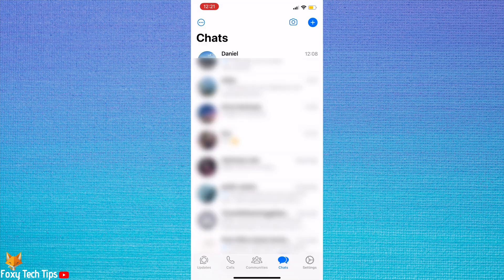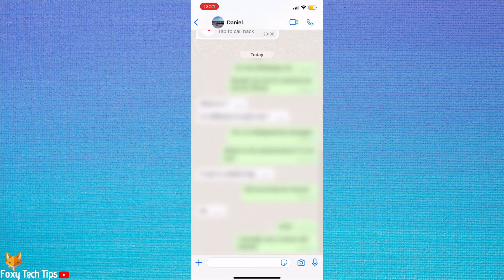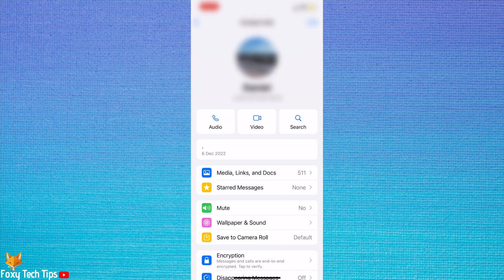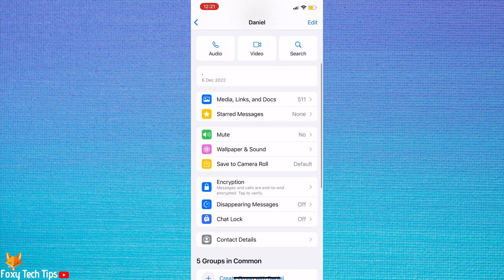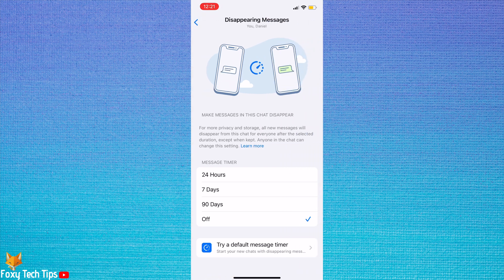To turn on disappearing messages for a current chat thread, open up the chat. Tap on the person's name at the top of the chat. Scroll down the options and tap disappearing messages. You can now choose the amount of time after which the messages will be deleted — 24 hours, 7 days, or 90 days.